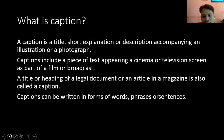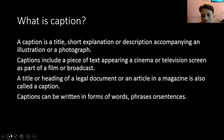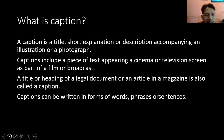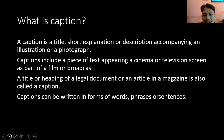Atau kamu ke bioskop, ke XXI — di sana kan ada poster-poster. Ada judul film dan keterangan kecil di situ, itu juga disebut dengan caption. A little heading of a legal document or an article in a magazine is also called caption. Biasanya dalam sebuah koran itu ada gambar dan di gambar itu ada tulisan kecilnya, keterangannya — misalkan ada gambar presiden, tulisan 'The President of Republik Indonesia' — nah tulisan itu disebut dengan caption.